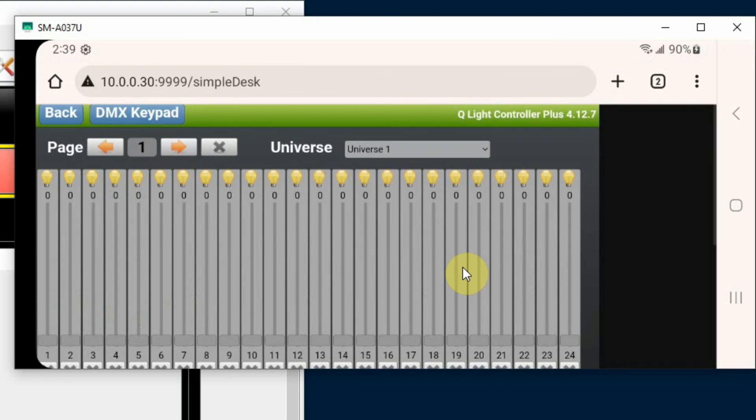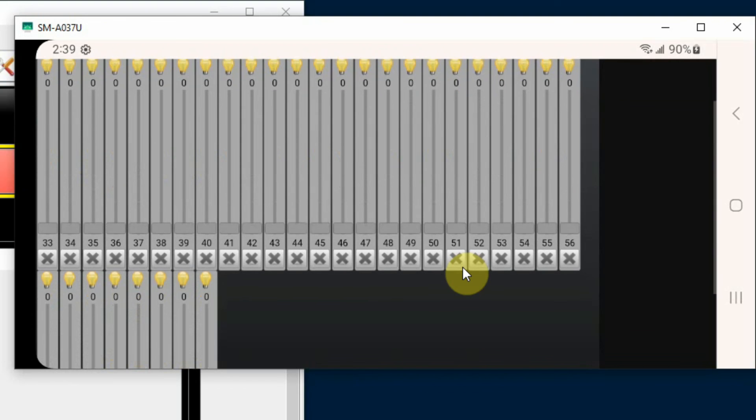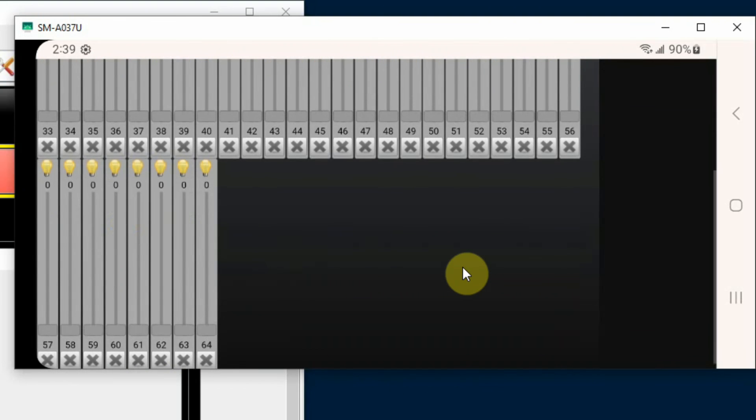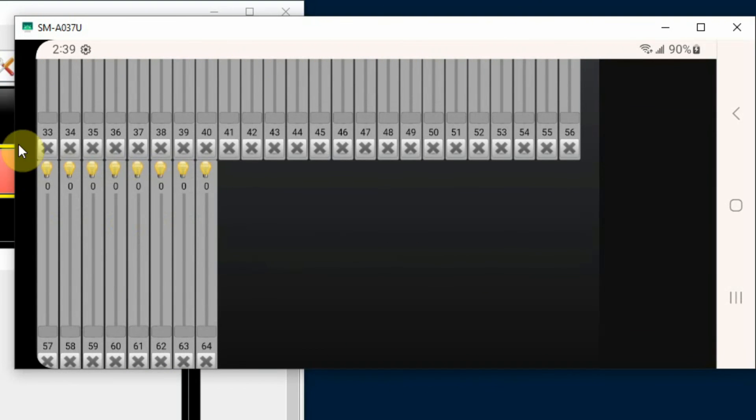If up at the top here I click on the right arrow, now it goes to page 2 of my DMX addresses and I'm showing 33 through 64.